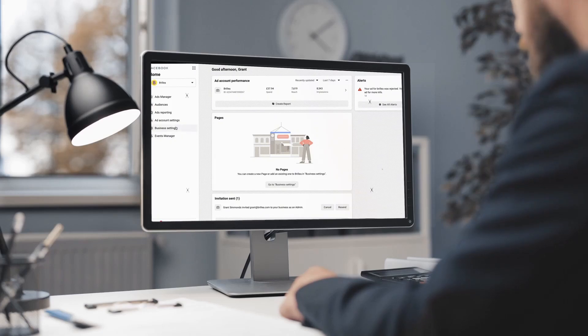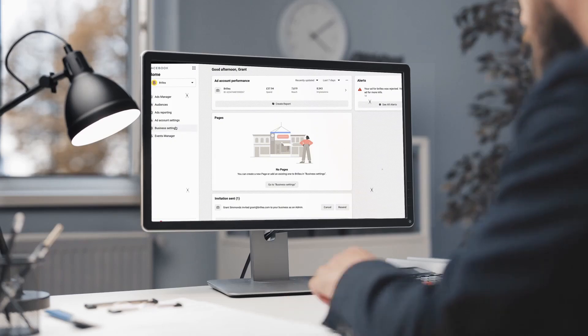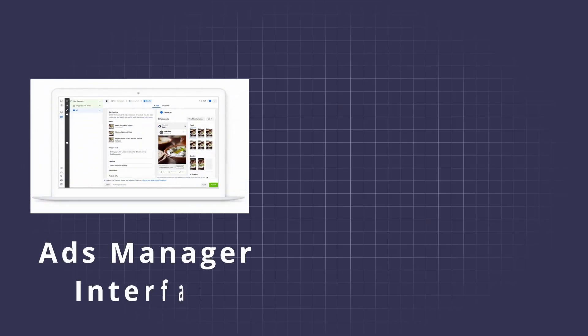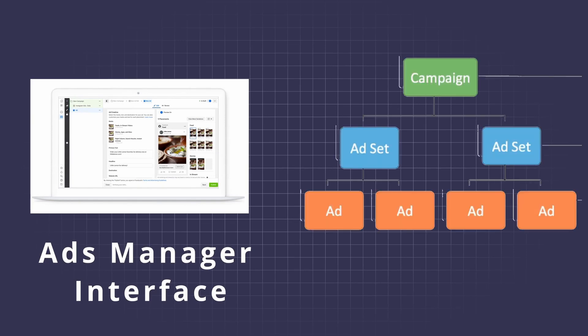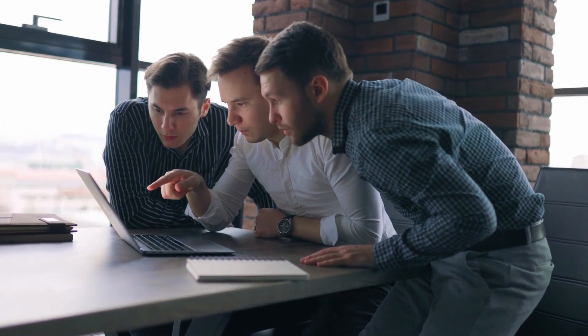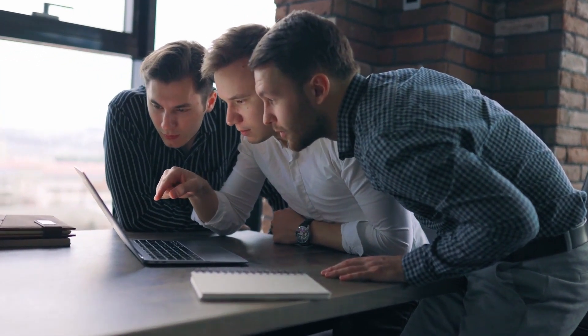Have you ever opened Facebook Ads Manager and wondered what's going on? With so many buttons and so many options, it gets really hard to understand. So don't worry, because in this video we'll simplify everything step by step. We'll get to know what the Ads Manager interface looks like and understand it thoroughly. We'll also look at the differences between campaigns, ad sets, and ads.